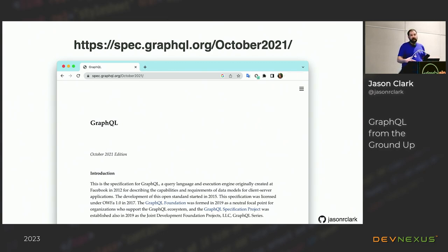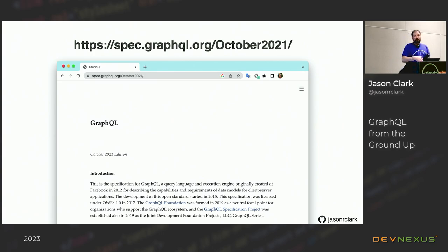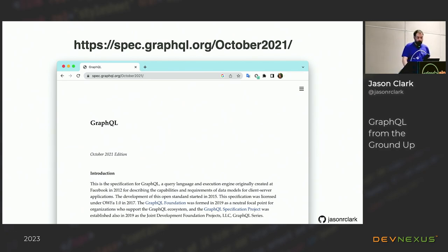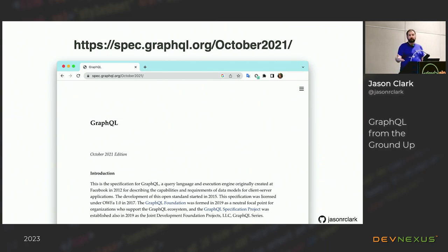GraphQL grew from that starting point, and there is an official spec that defines its type definitions and query language. This spec has been implemented in a bunch of different languages. If you think GraphQL is that JavaScript thing, it's not — it actually transcends many boundaries across programming languages. There's great support for it on the JVM as well. This is definitely something worth paying attention to as an option for how to craft services, particularly those you're going to expose to customers.